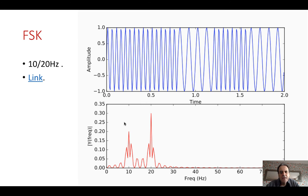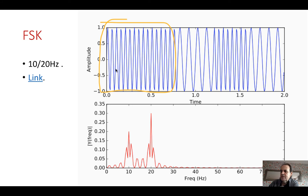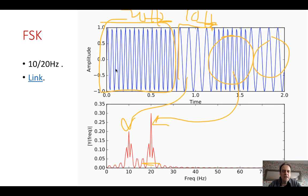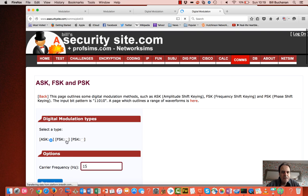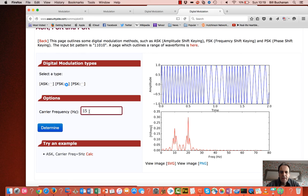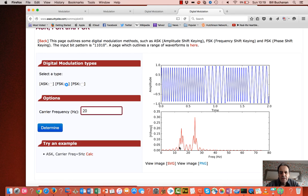With frequency shift keying we have two frequencies — in this demo at 10 and 20 Hz. In the frequency response we see the 10 Hz component and the 20 Hz component each with their lobes around them. Using a carrier of 15 Hz with offsets of 5 Hz gives us 10 and 20 Hz. Moving the carrier up to 20 Hz with the same offset gives us 15 and 25 Hz, demonstrating how FSK varies the frequency to represent the bits being sent.